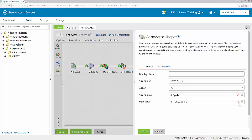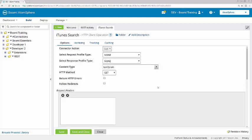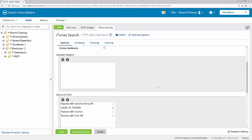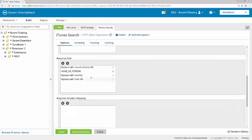We're going to configure the operation. Scrolling down to resource path elements, this is where we'll build out the remainder of the URI. We're going to be searching for Francis Ford Coppola, who is a famous movie director.